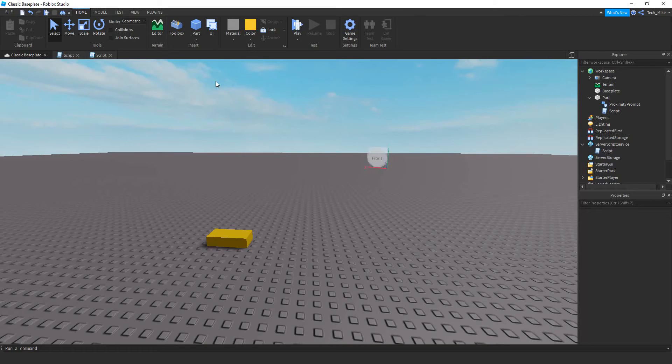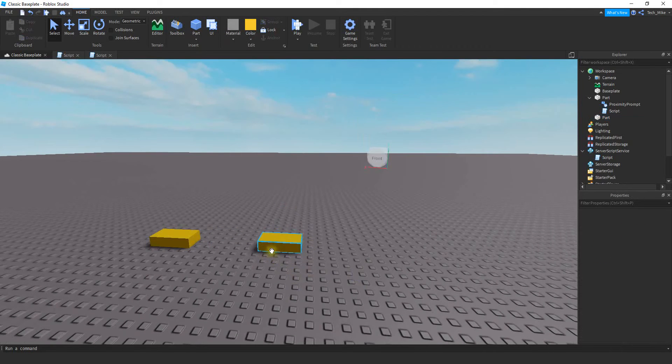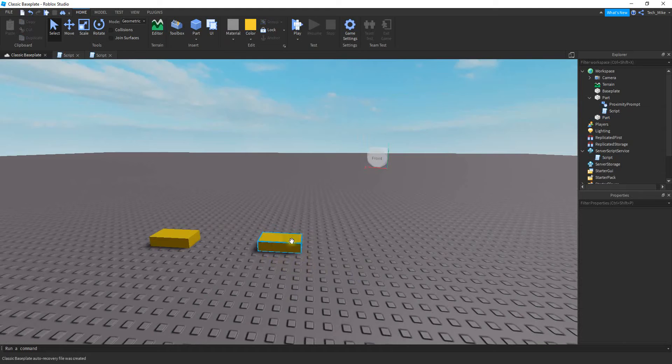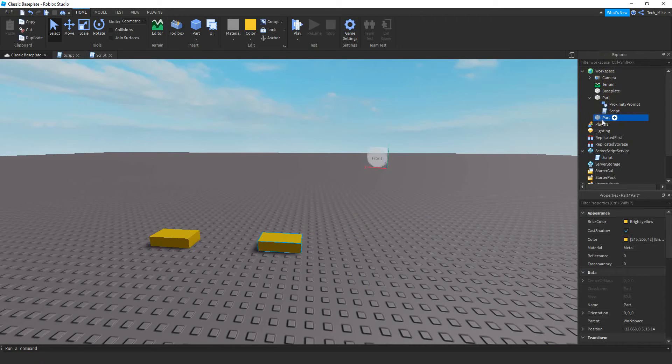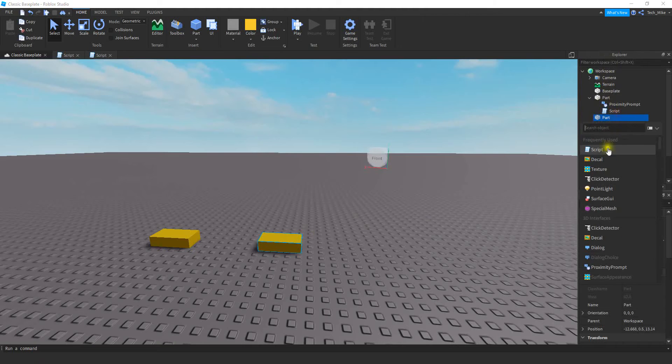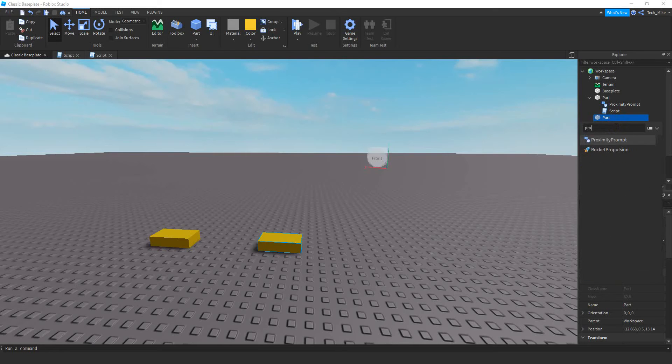Let's get started. First I'm going to insert a part into the game, then insert a proximity prompt into this part. Click on the part and locate it in the explorer menu. Then click on the plus sign and click on proximity prompt which is right down here. If you don't see it right away you can type the name. We're looking for proximity prompt and that should bring it up right here.